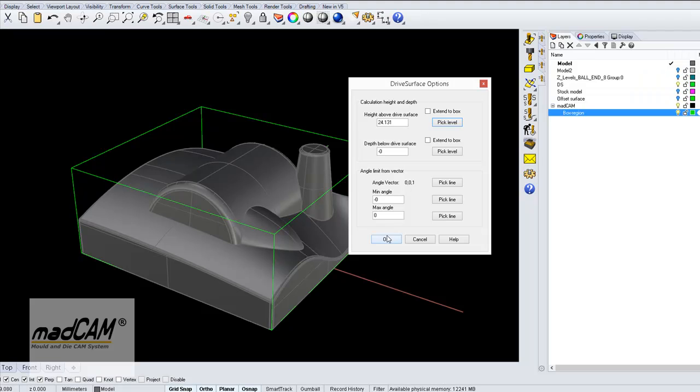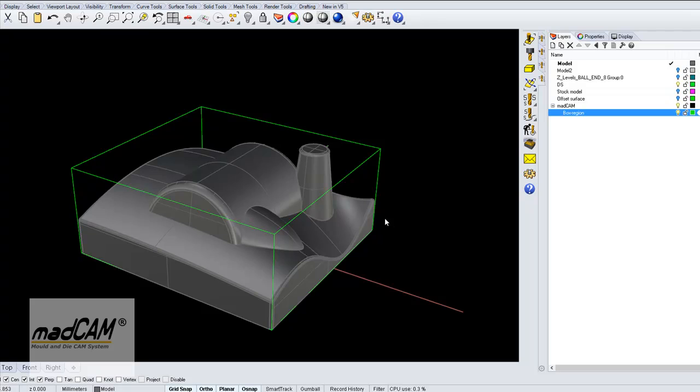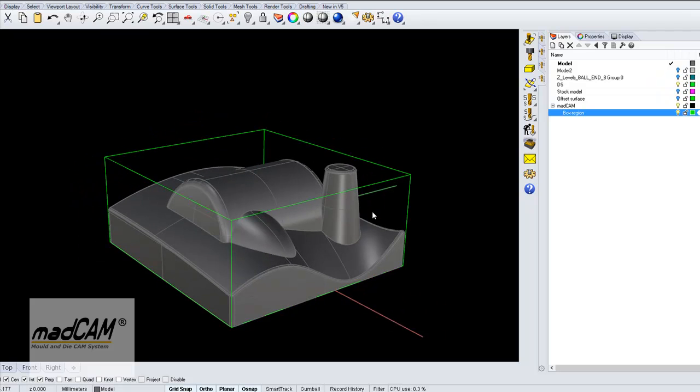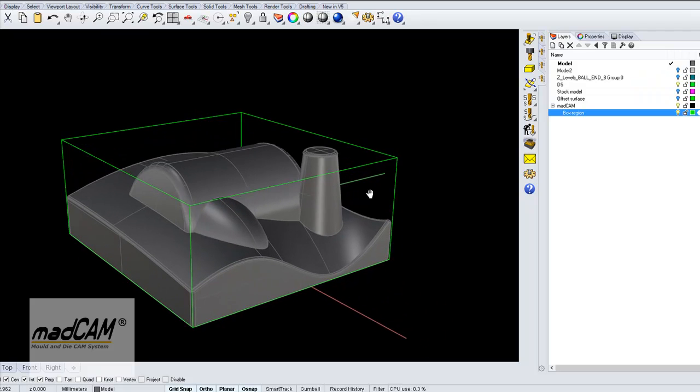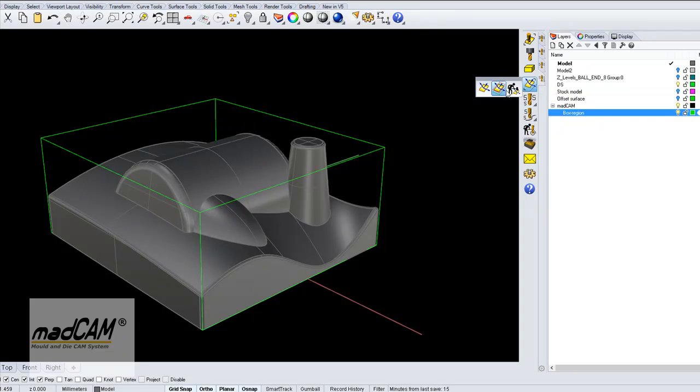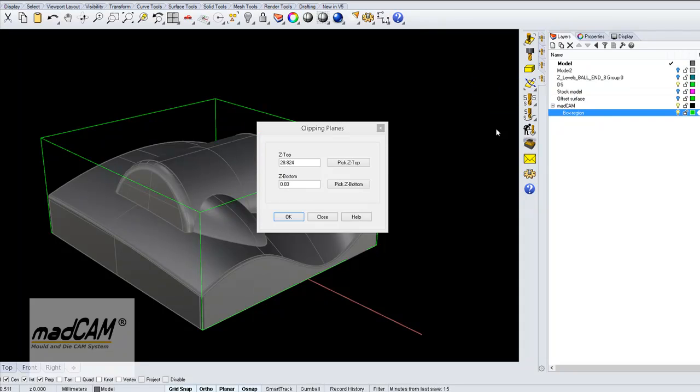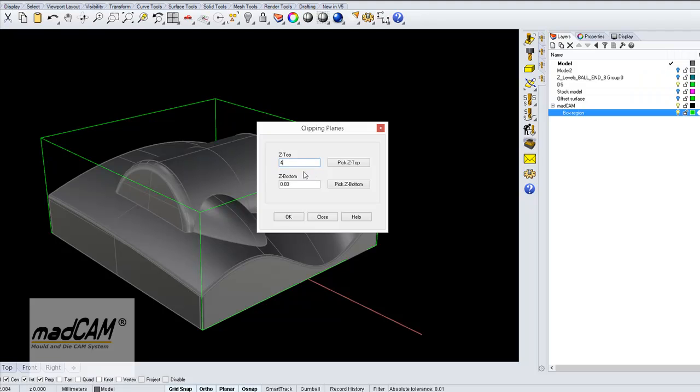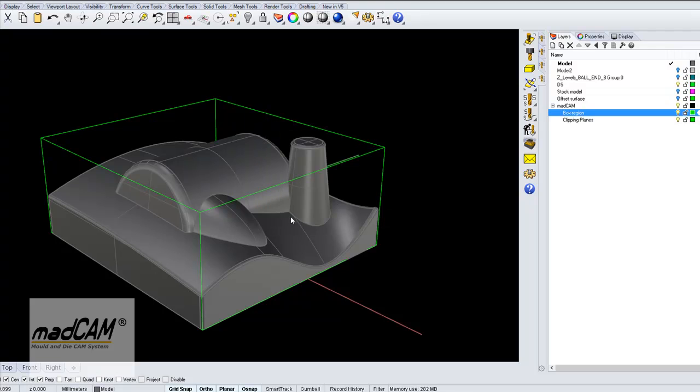We click OK, and we can also set a clipping plane. For example, we don't want to machine higher than 4 millimeters above the drive surface because we are using a ball end 6 millimeter cutter, and then we will allow 1 millimeter above the drive surface. Click OK.